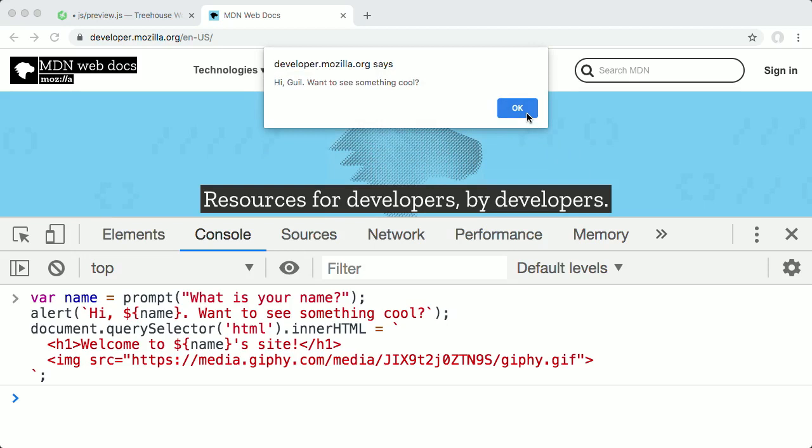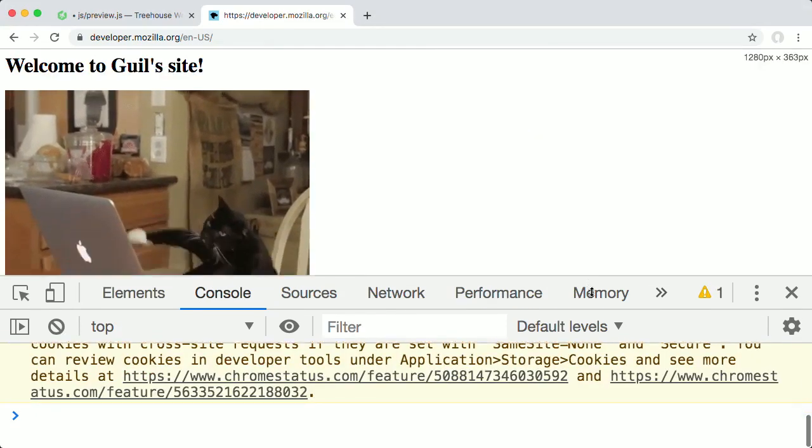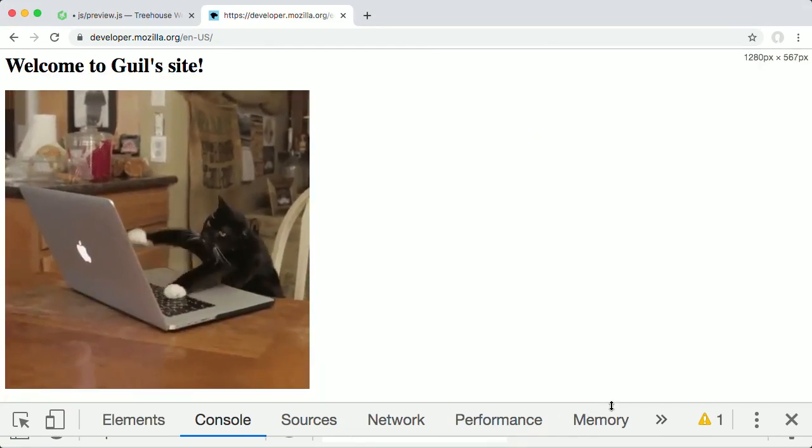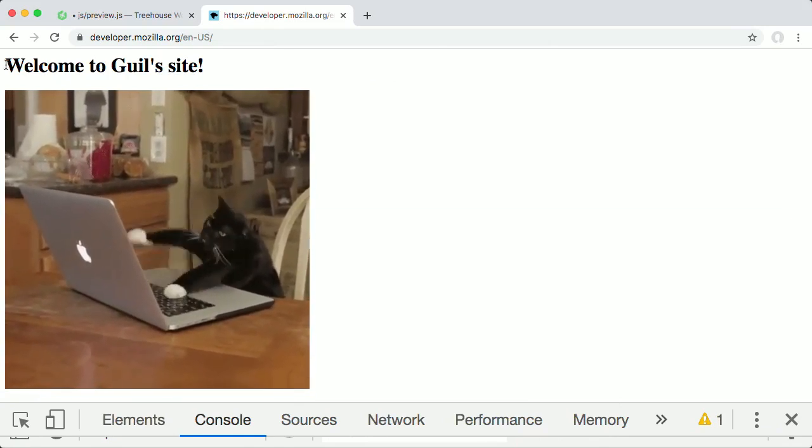And now the alert dialog says, Hi Gil, want to see something cool? When I click OK, again, everything on the MDN docs page disappears and gets replaced by the welcome headline and gif. Neat.